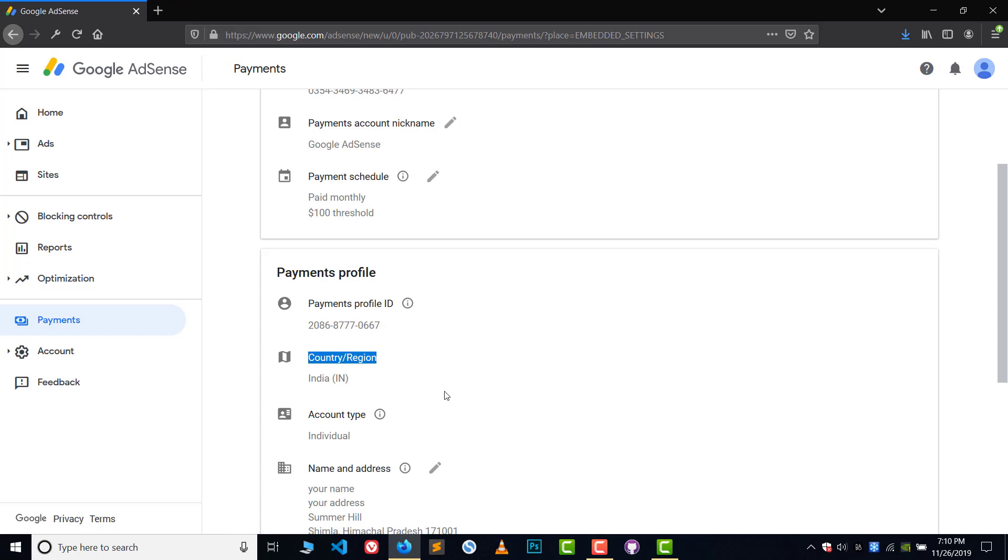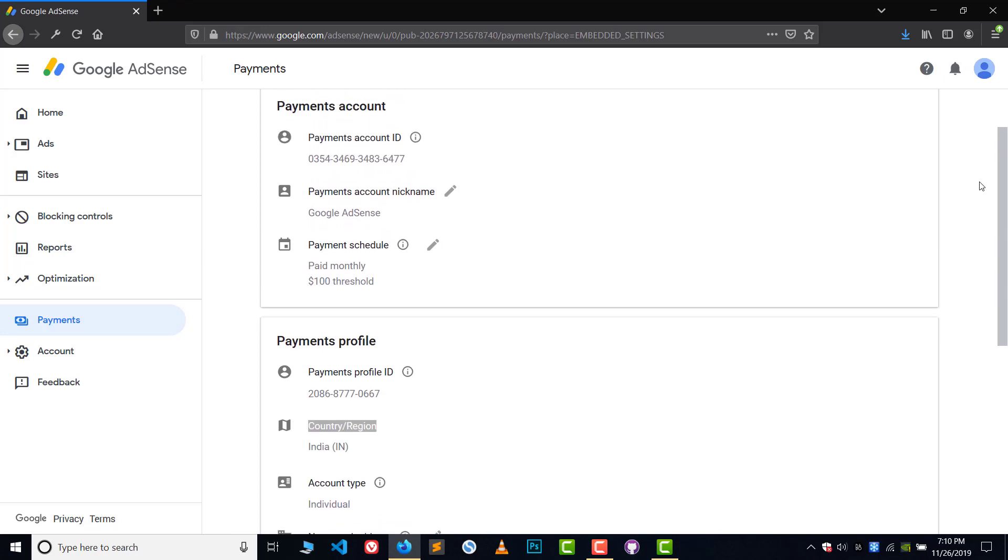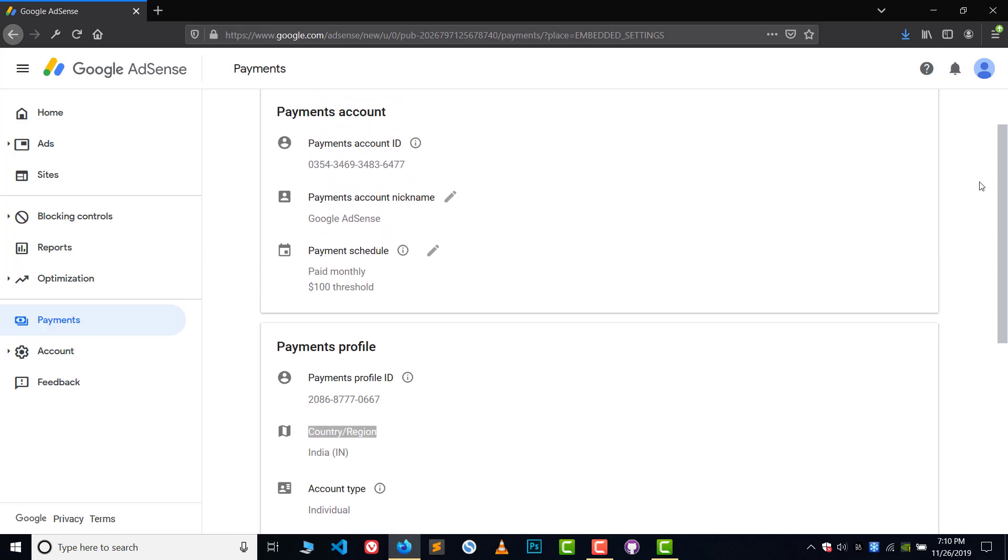And you can use the same address and same name. This is not a problem. Just make sure you are using a new phone number in your new AdSense. Now let's talk about the second case.